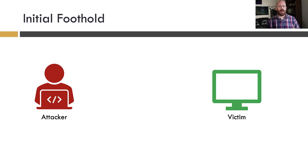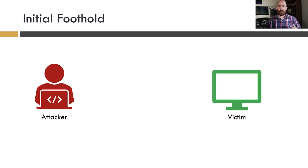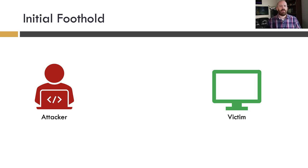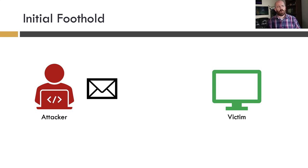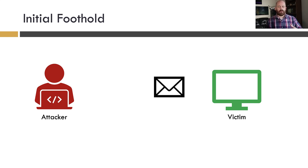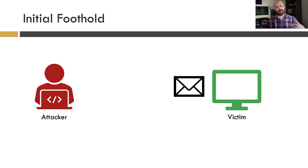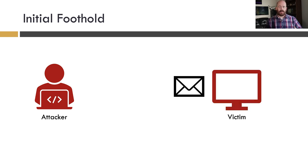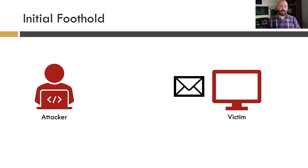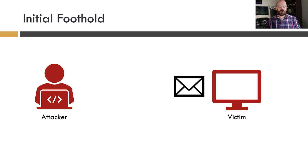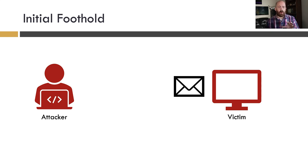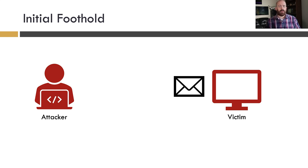And I want to start with this scenario and lots of scenarios. We know that an attacker has to gain an initial foothold onto a victim system before they can really further their attack. So there's a lot of ways that might happen. Let's consider the scenario where an attacker sends a malicious email with either an attachment or a link to a victim. The victim then clicks that link, runs a file, ultimately leads to some sort of code execution, and the attacker has access to that victim machine and is therefore in control of it.